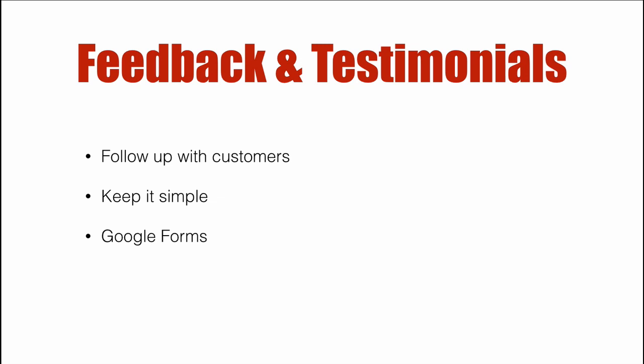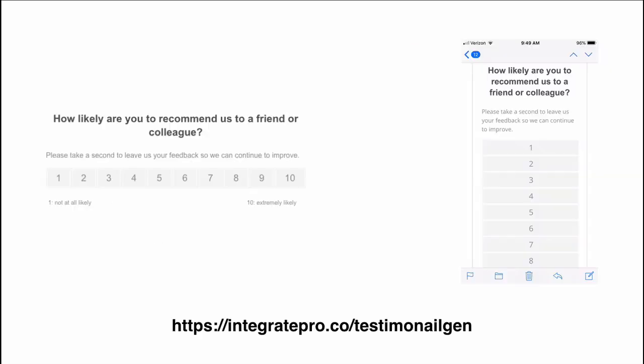We want to keep it super simple and to do so we're going to use Google Forms. Now to get people to those Google Forms we're going to use a survey that's loosely based on Net Promoter Score. If you go there you can visit that and it will generate the code that you will put into your ActiveCampaign emails.